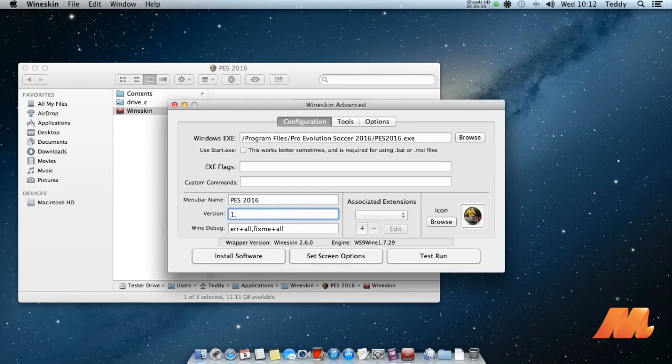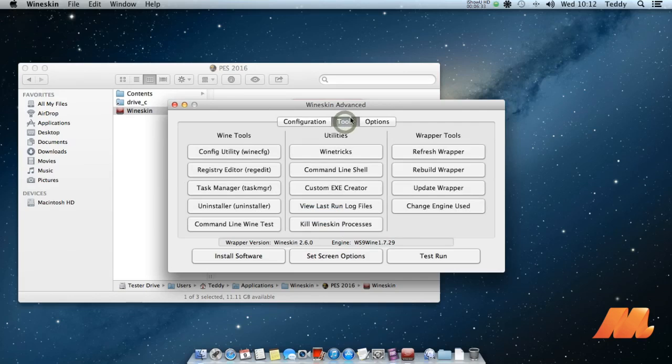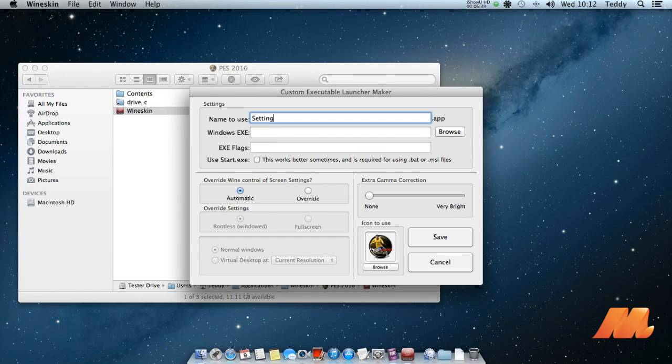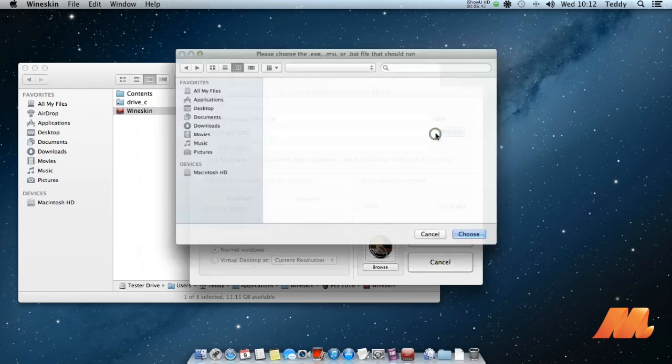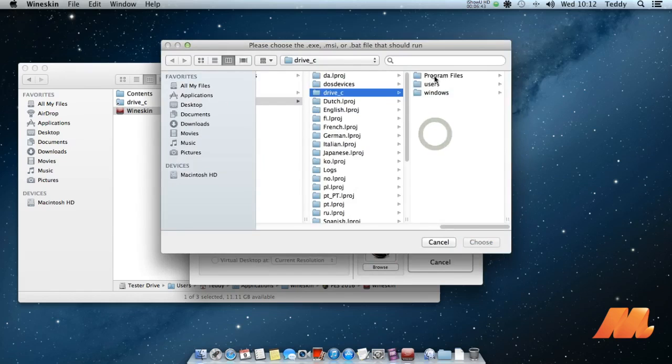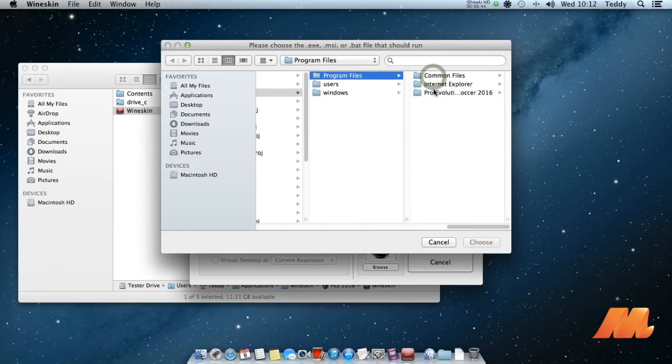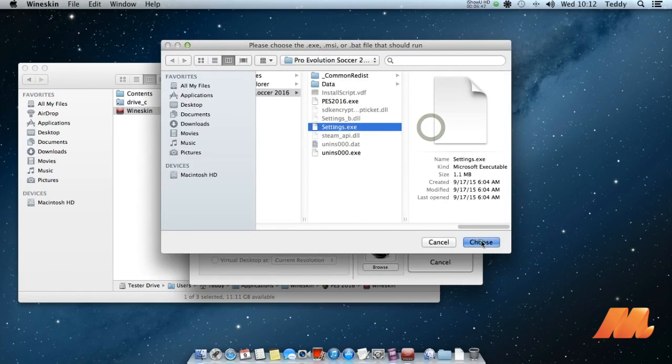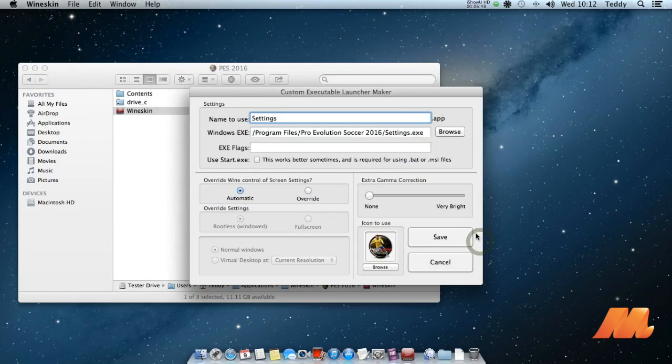Change the program version, you type version 1.0. You can also make this Pro Evolution Soccer setting with custom launcher from the tools tab. Rename it to settings then browse the setting.exe in the same location as PES2016.exe. Click save. And done.